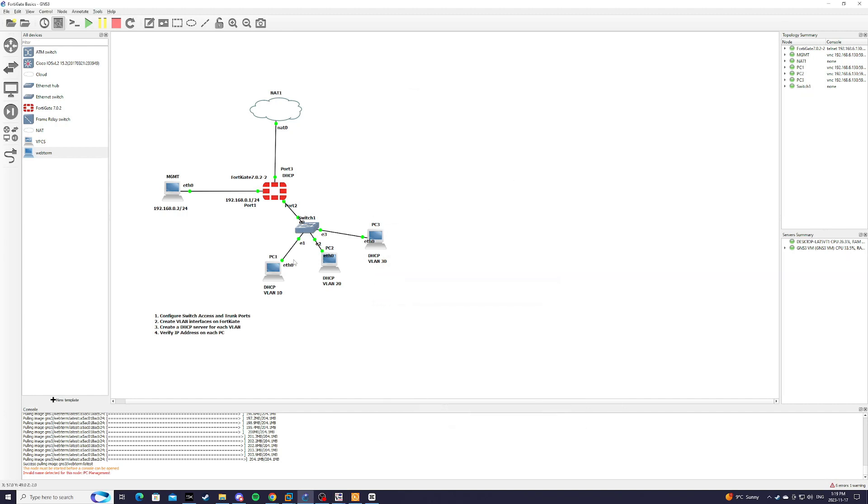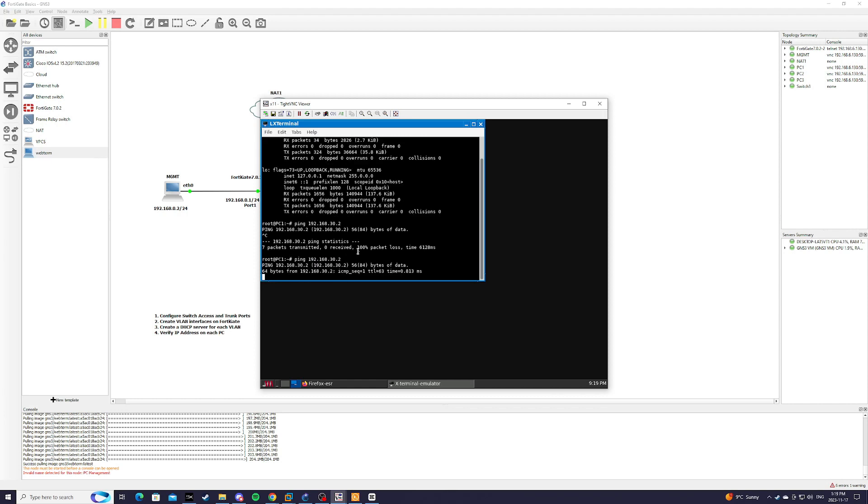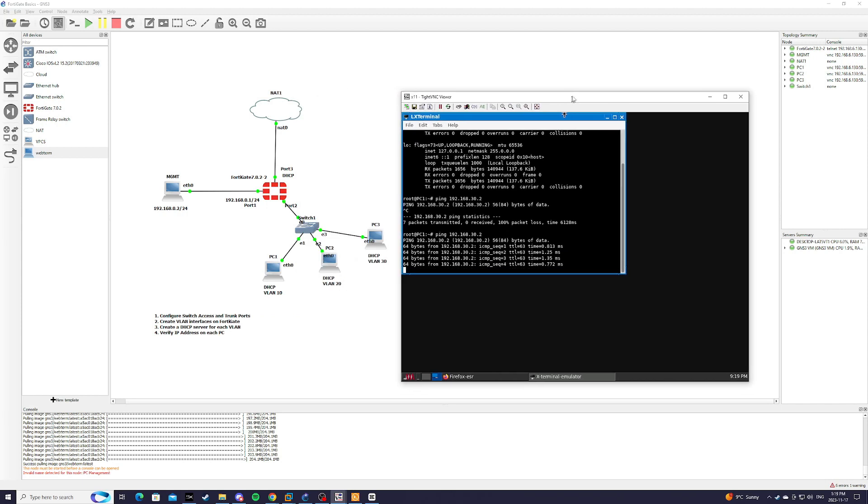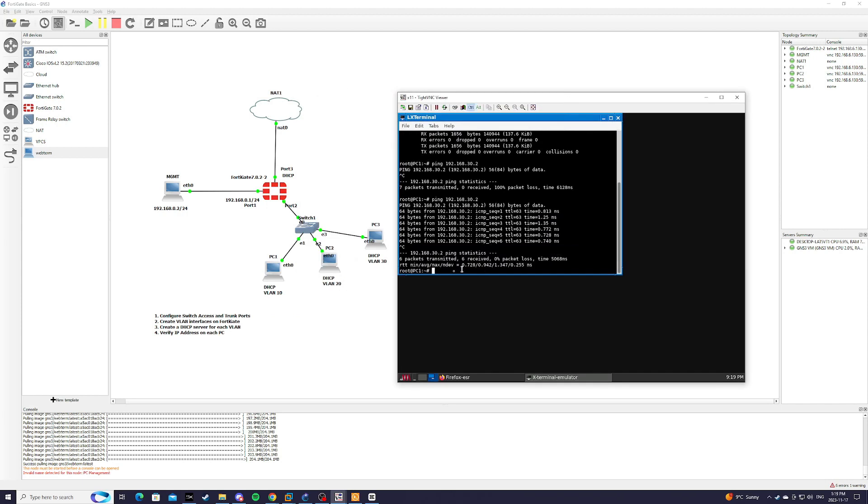So now, if we go back to PC1, and now we try to type ping 192.168.30.2. Now the ping is going through, and we've essentially enabled inter-VLAN routing.